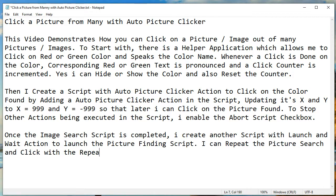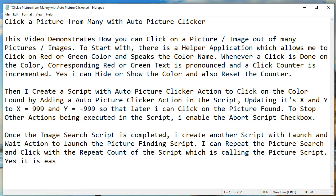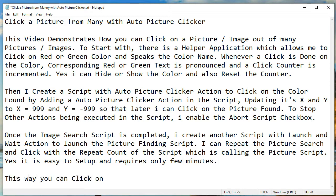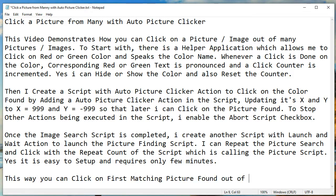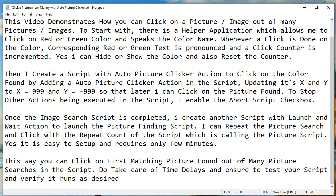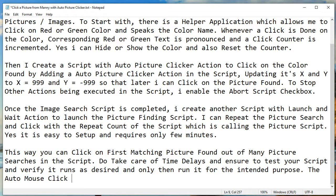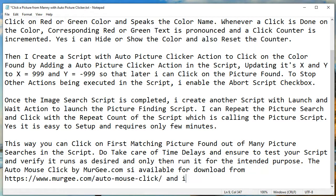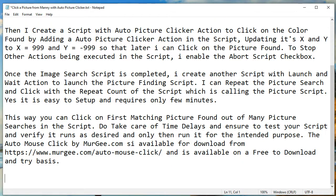I can repeat the picture search and click with the repeat count of the script which is calling the picture script. It is easy to set up and requires only a few minutes. This way you can click on the first matching picture found out of many picture searches in the script. Do take care of time delays and ensure to test your script and verify it runs as desired before running it for the intended purpose. Auto Mouse Click by murgi.com is available for download from www.murgi.com/auto-mouse-click and is available on a free to download and try basis.